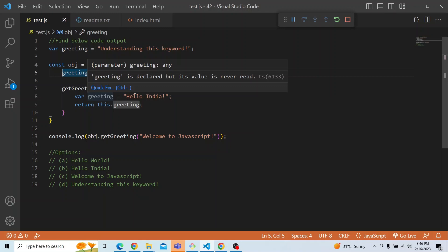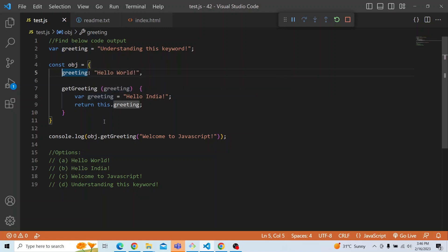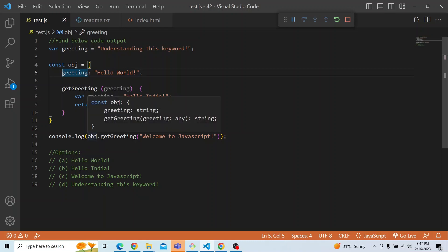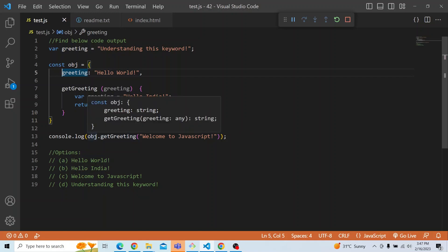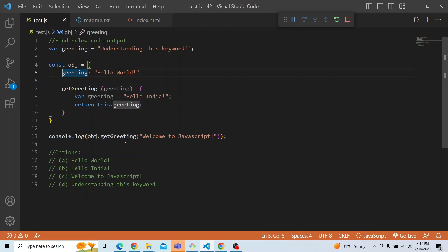The basic principle of the 'this' keyword is that whenever it is a method invocation, 'this' will be attached to the object from where it is being called. We are calling this method from the obj object — obj.getGreeting. So in this case, it is a method invocation, and 'this' will actually be attached to the obj object.